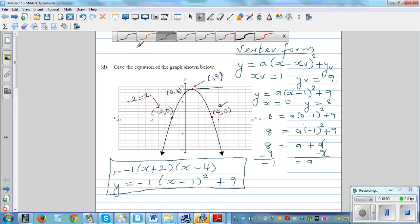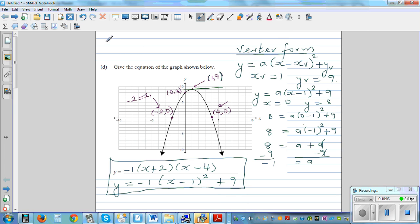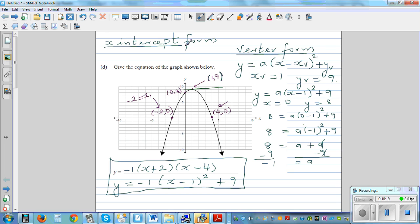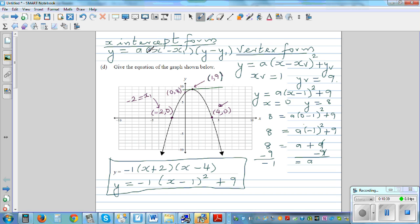So these are the two equations. The x-intercept form — if you know the x-intercepts, use y = a(x − x1)(x − x2). I'm going to make a few more videos on this type of graph where you can write two equations of the same parabola.